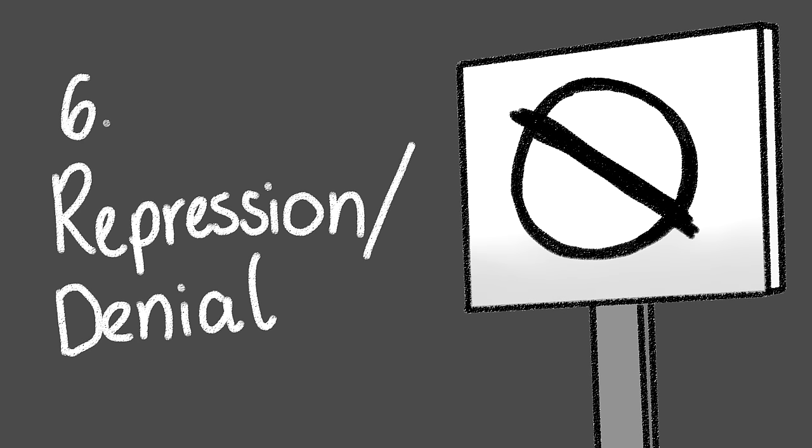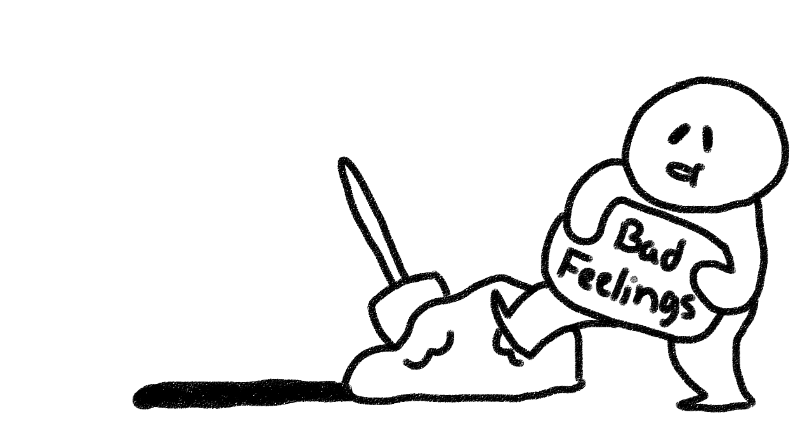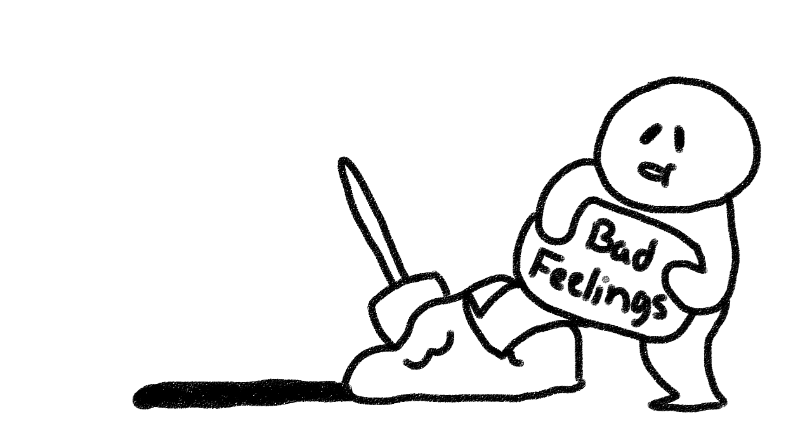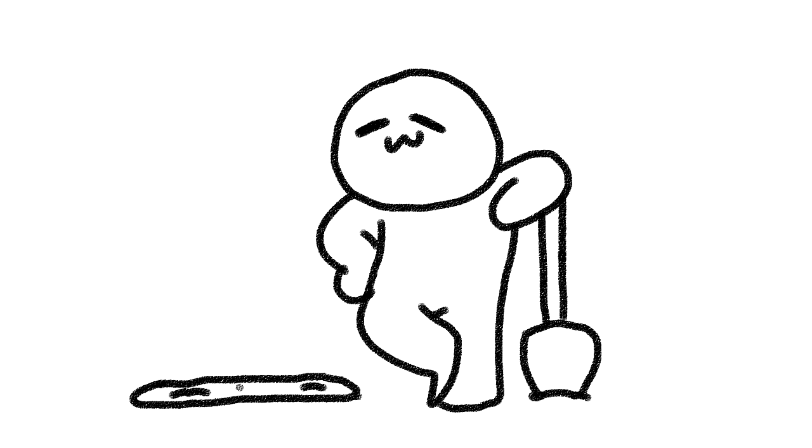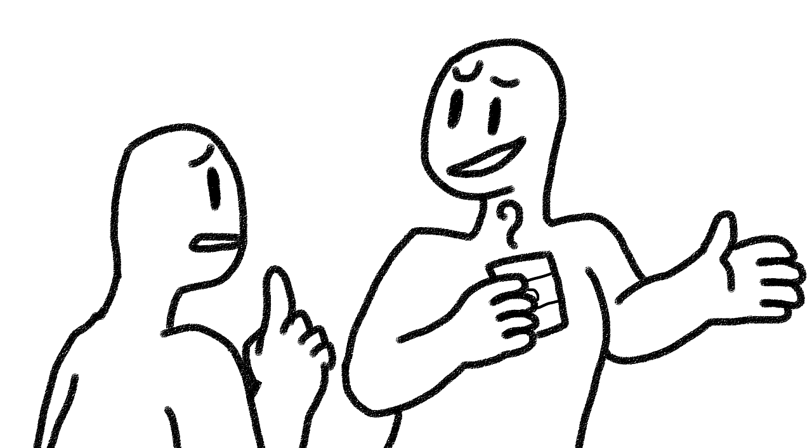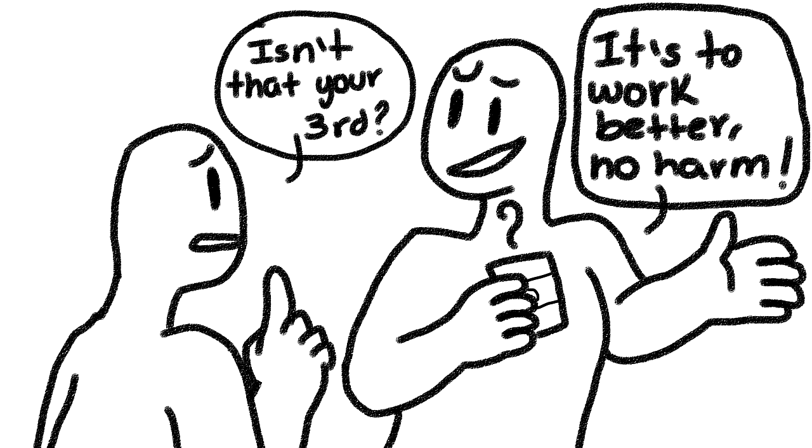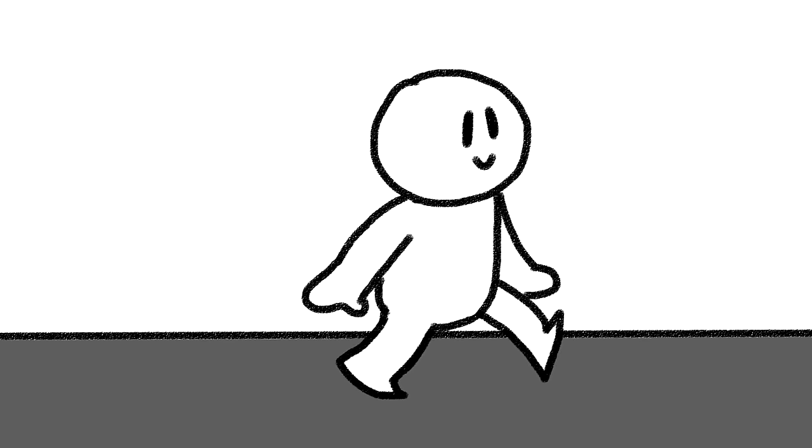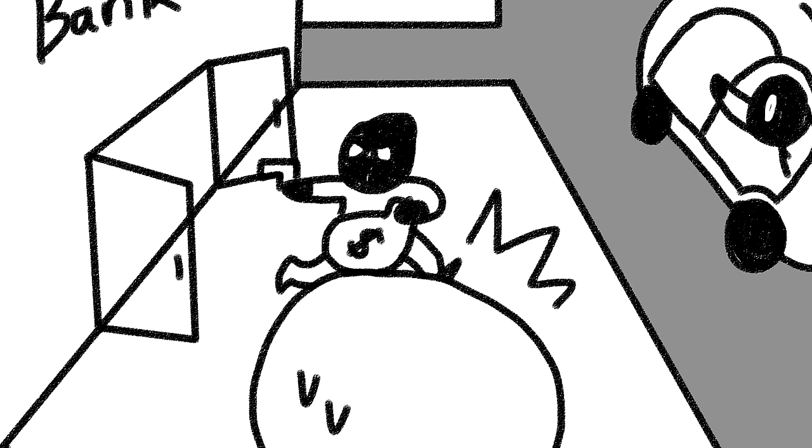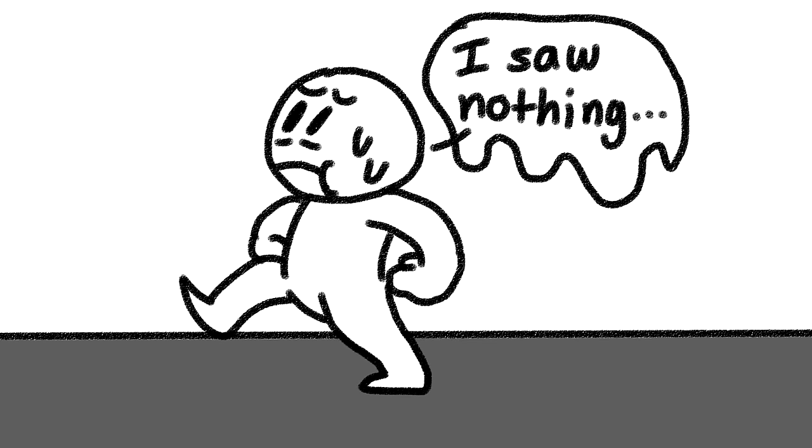6. Repression and denial. Pushing or burying thoughts and feelings that are distressing into the subconscious. For example, an addict will deny they have an addiction because they can function fine at work and at home. An example of repression would be a person who witnesses a crime being unable to remember the event.